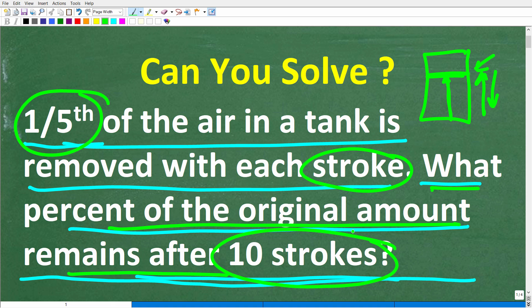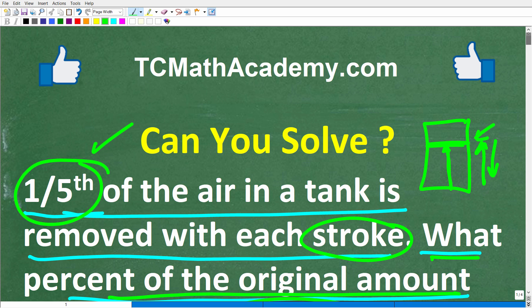If you have a pretty good background in algebra, you should be able to figure this out. Don't give up so soon, and feel free to use a calculator. If you have the answer, put that into the comment section. I'll share the correct answer in just one second, and then I'm going to walk through step-by-step how to solve this problem.